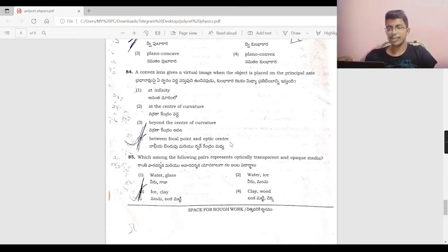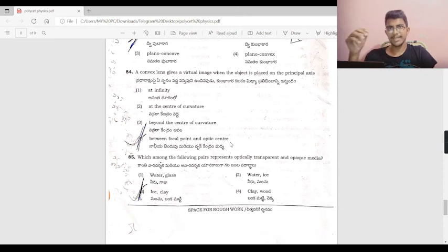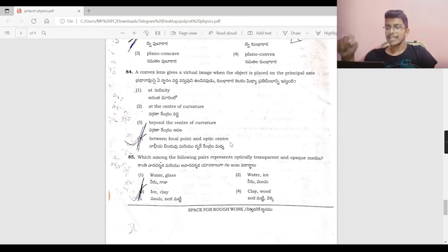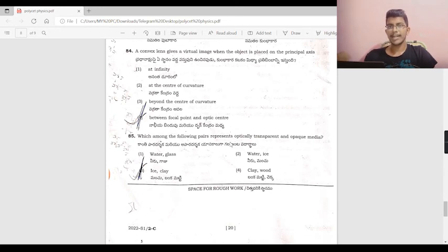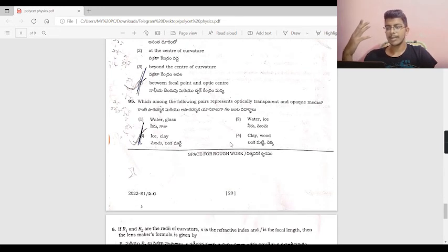For this standard question, refer to the diagram from the textbook. Among the following pairs, the question asks which represents optically transparent and optically opaque materials.